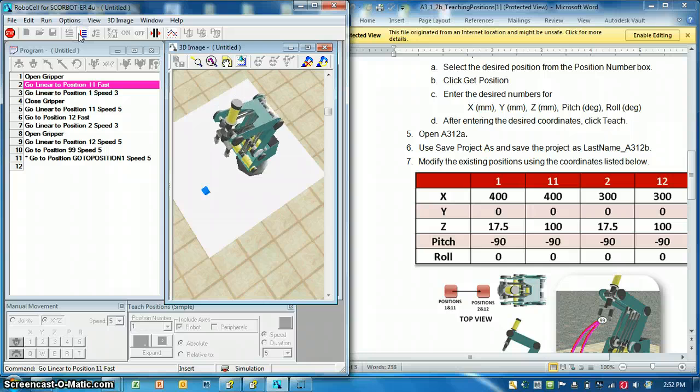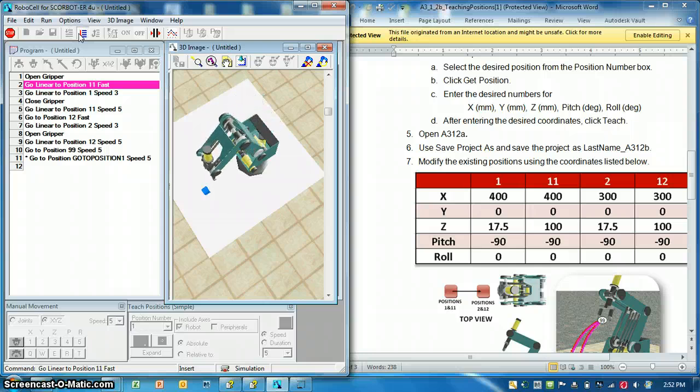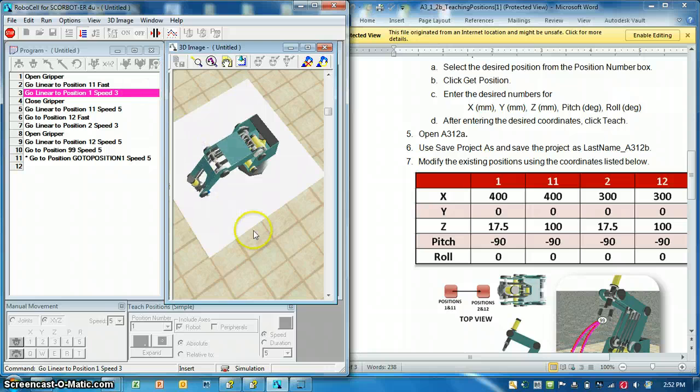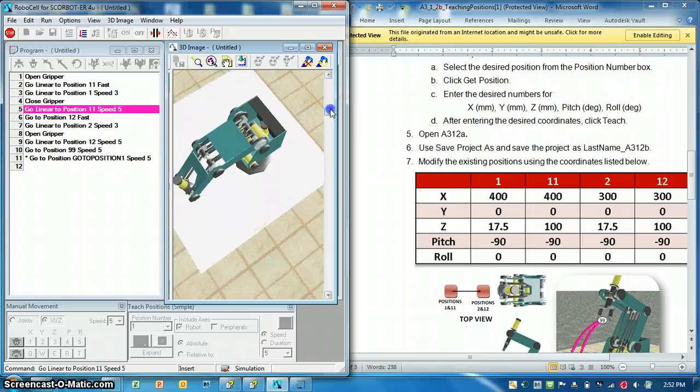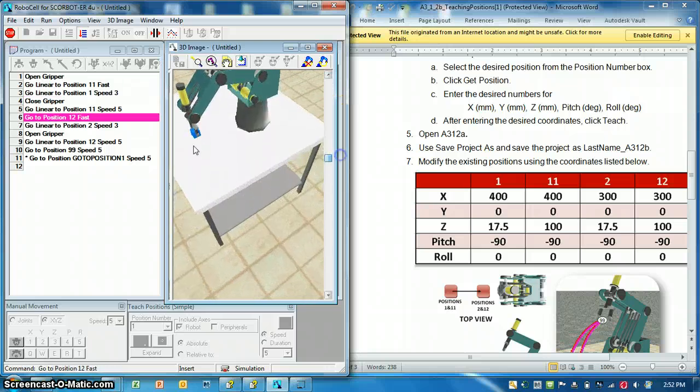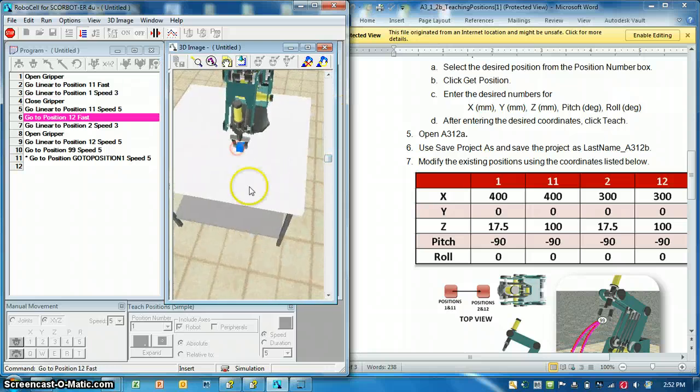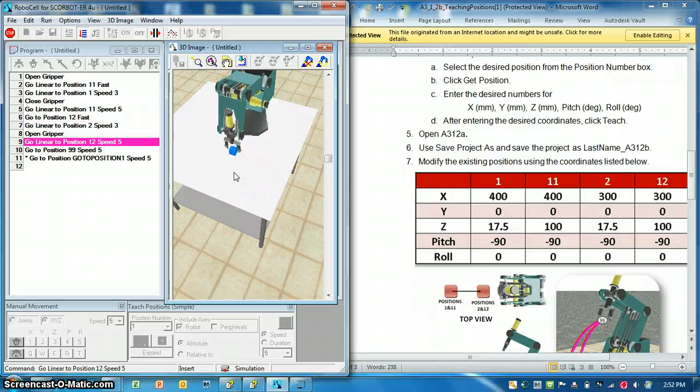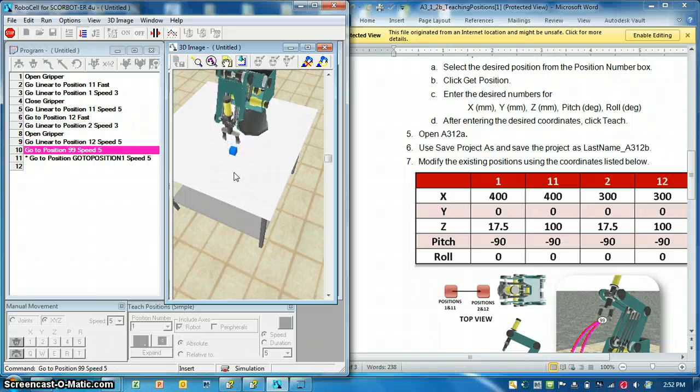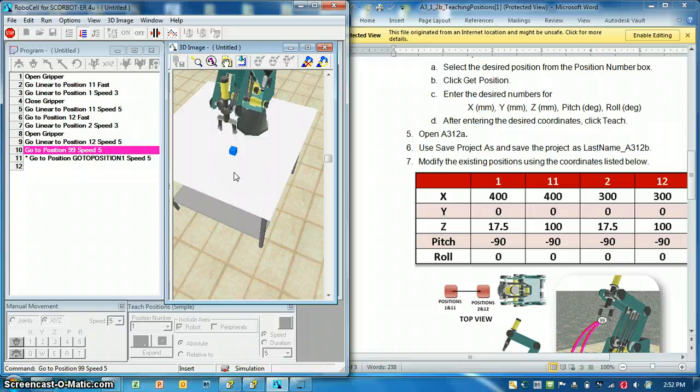So now I'm going to run it through single one more time, and you can do this while the robot's running. It's all good.